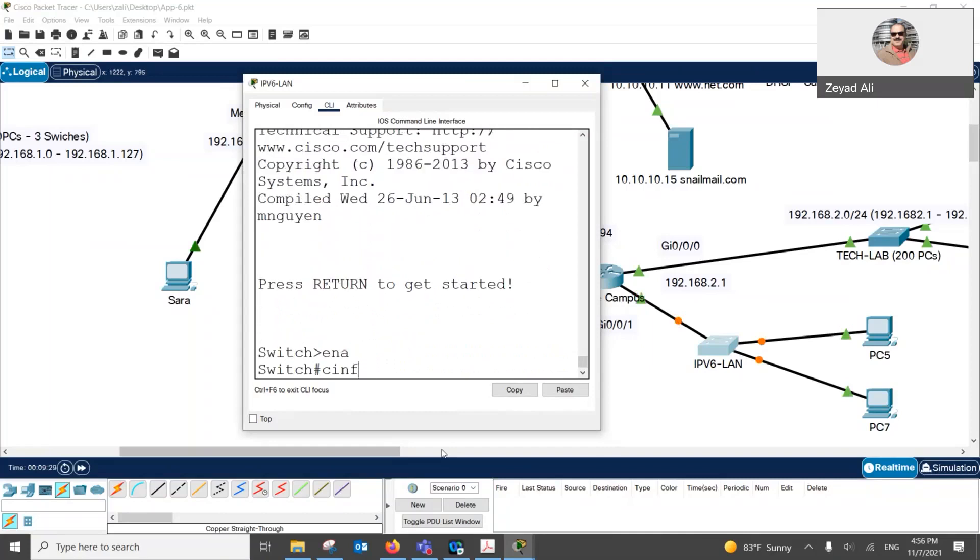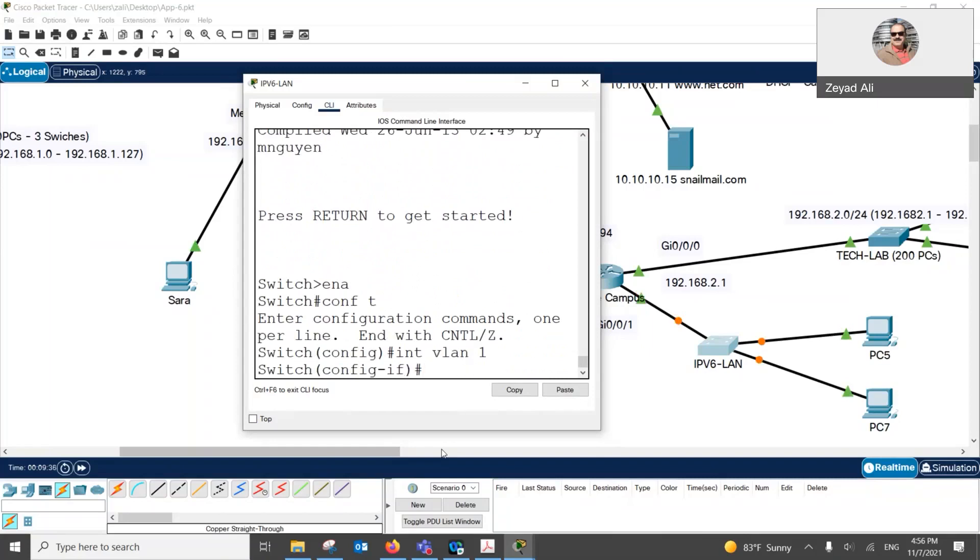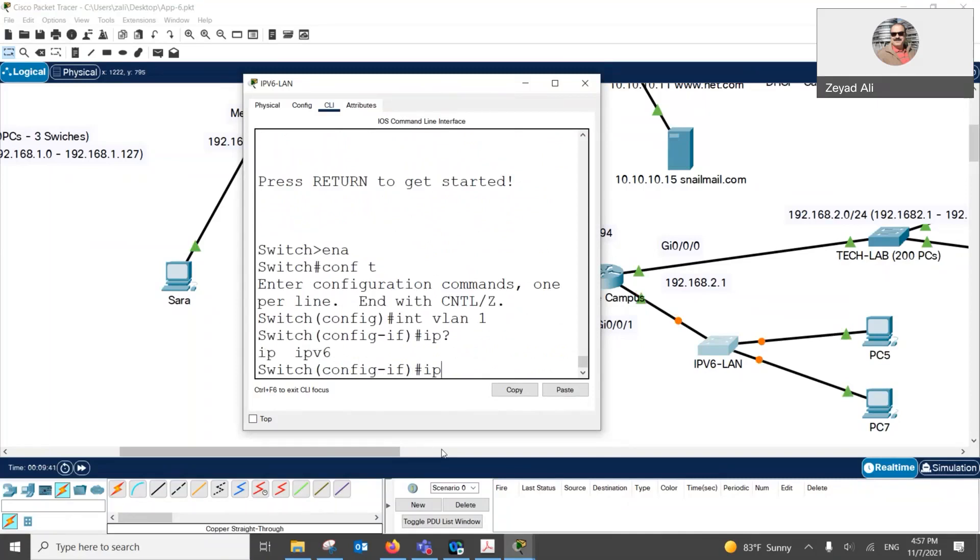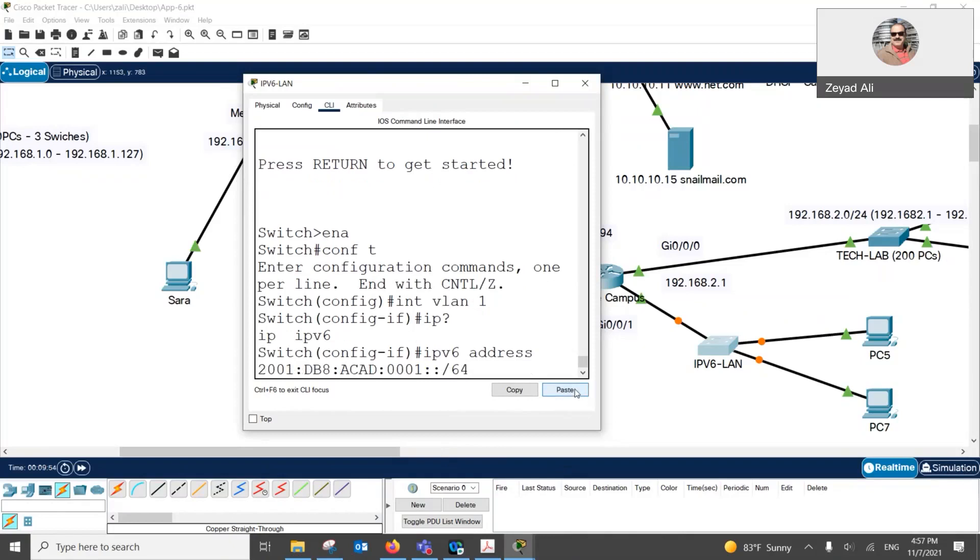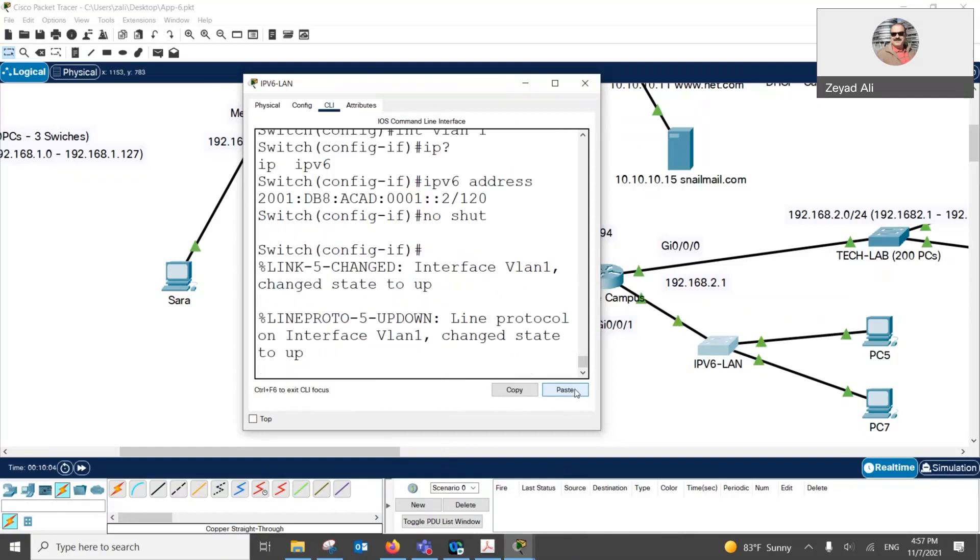Enable. Conf t. We'll try to assign. Interface VLAN1. IP question mark. Do you see what now? IPv6. If you see it, then it's the question of applying the address. So IPv6 address. And let me just paste the address we did from there. We give one to the... Let's give this one to the switch, 120. And what I need also to give, no shutdown.